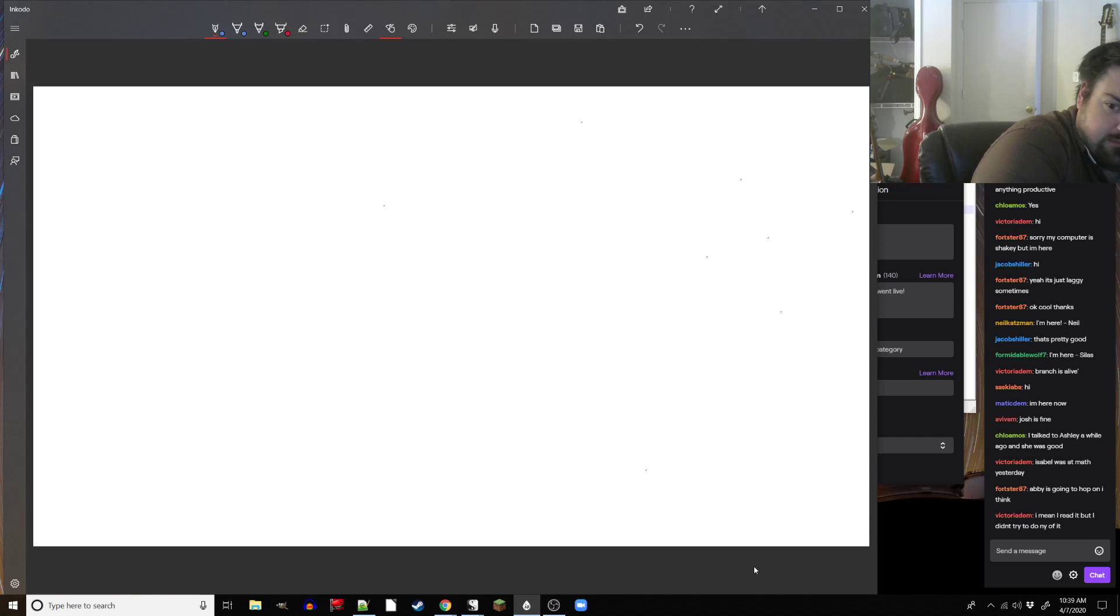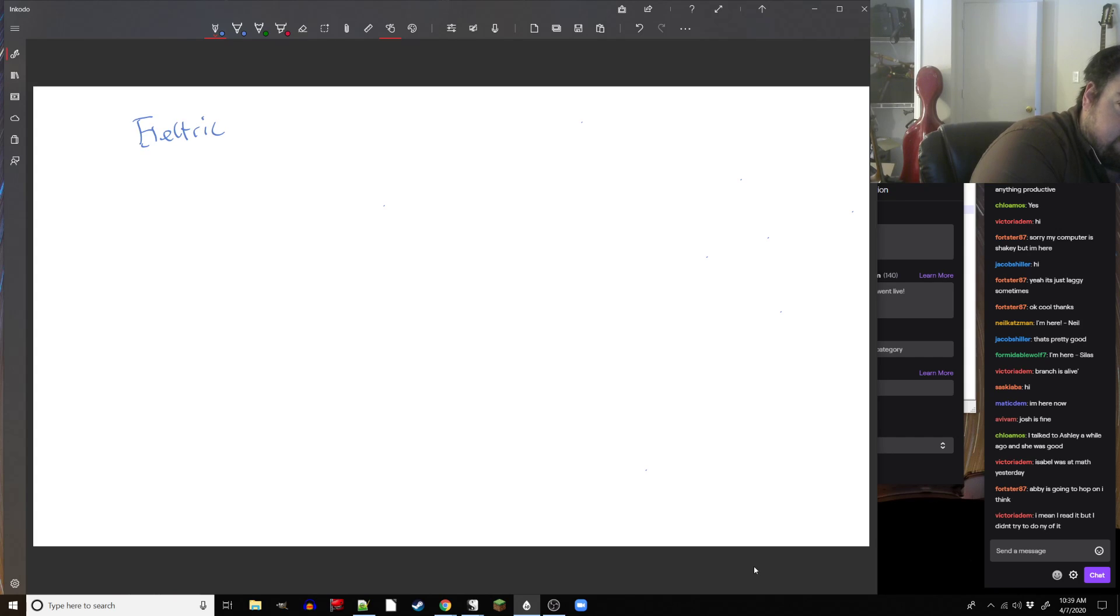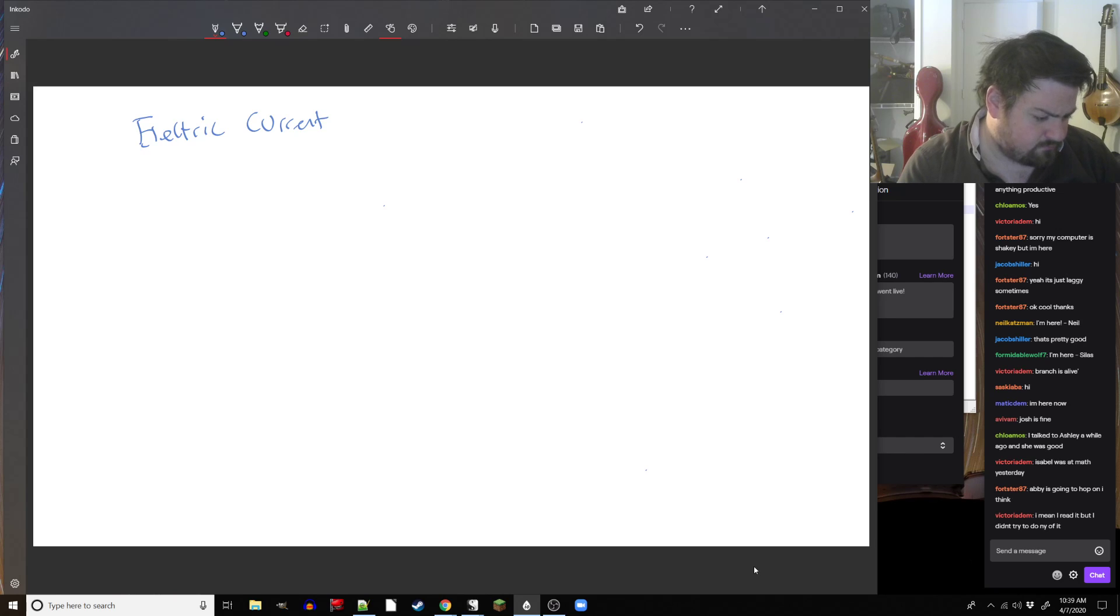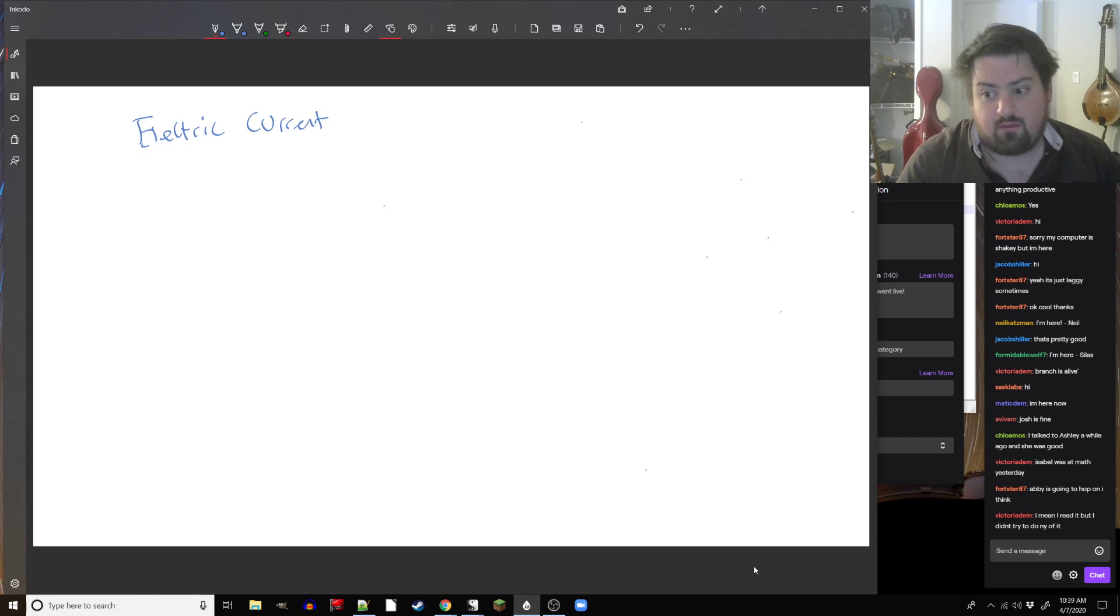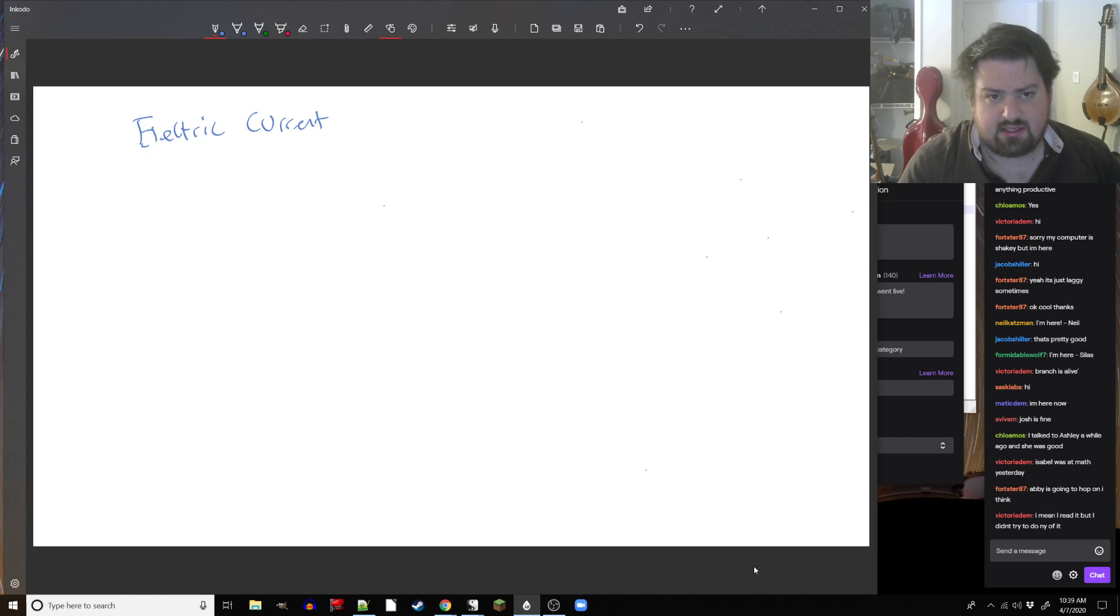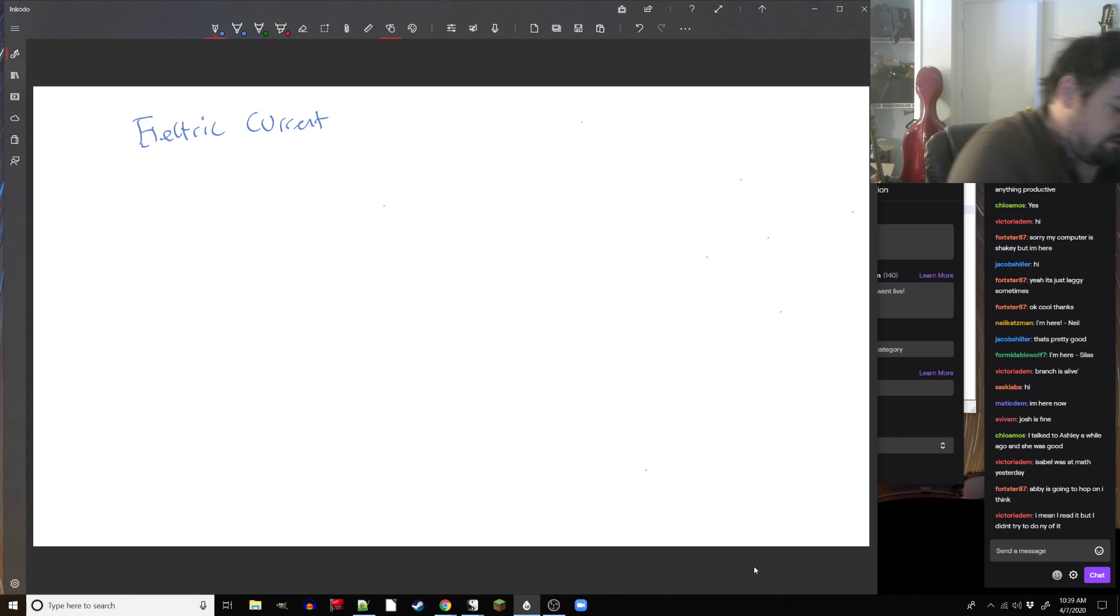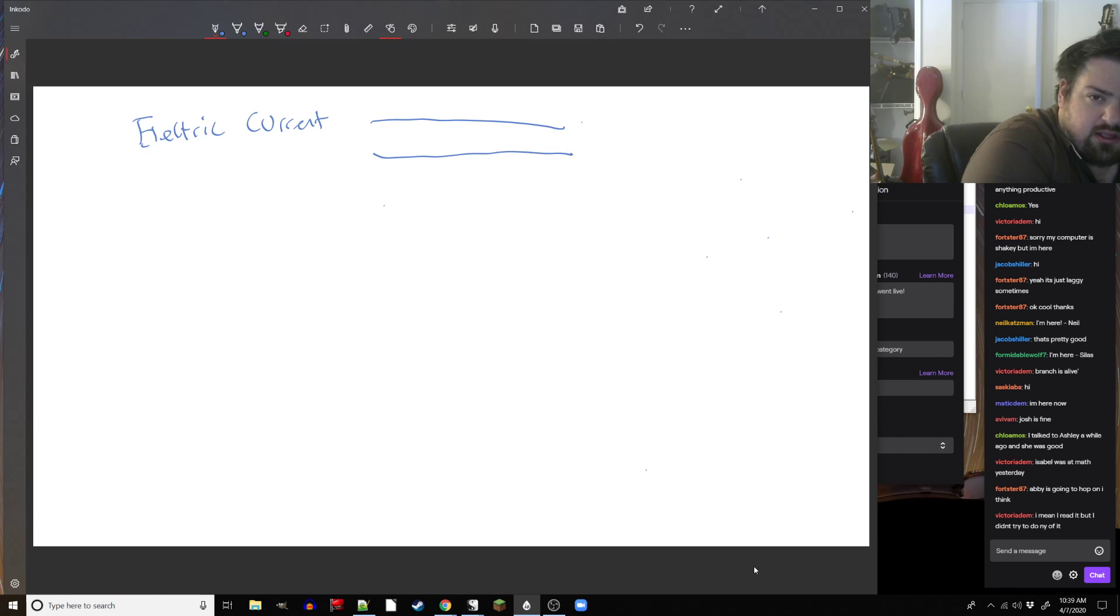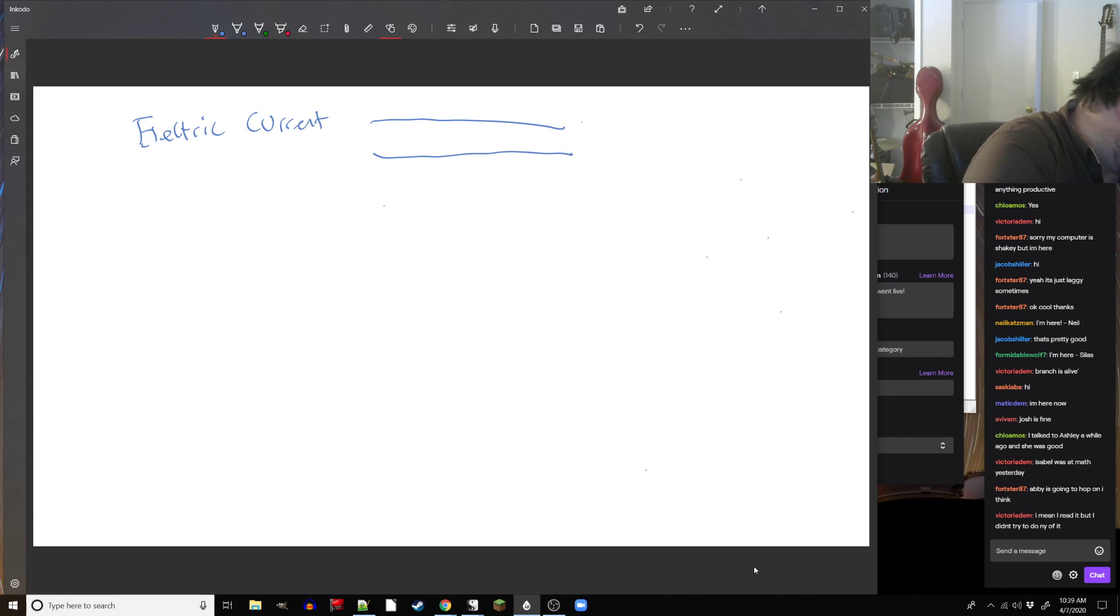So electric current. Electric current is all about moving charge. Most of the time, what this means is that electrons are moving. So, let's say you have a wire. It's made up of atoms, obviously. Probably copper for most wires.